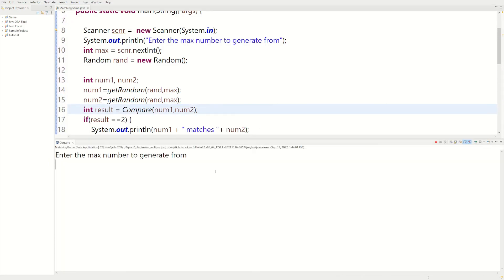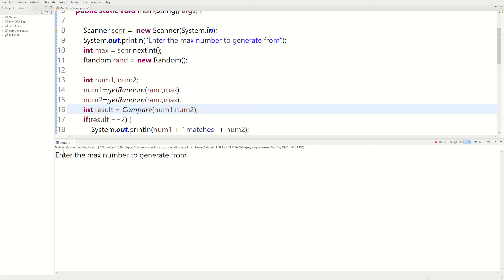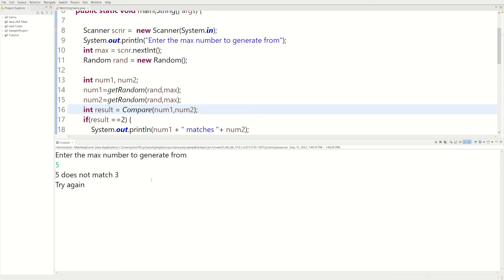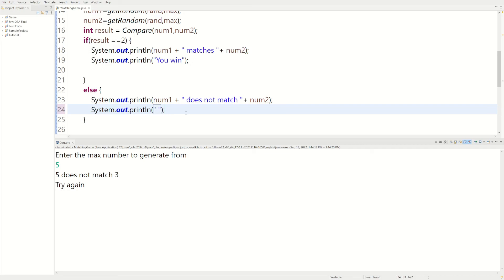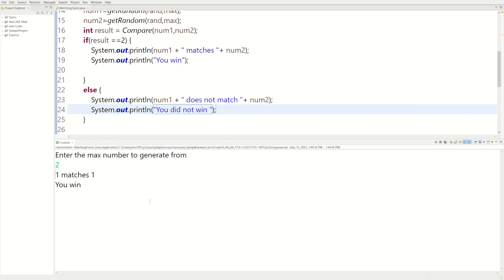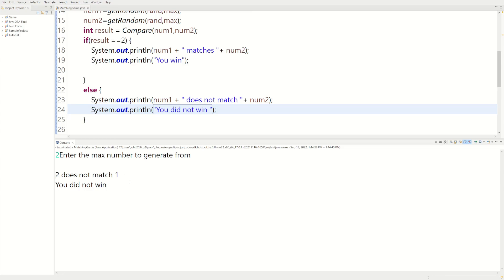Let's run it. 'Enter the max number to generate from.' If we do 2 we should win every time — two matches two, you win. Let's try again: three, one — try again, we lose. Let's do one: one matches one, you win. Let's do five: five does not match three, try again. Let's change it to say 'you did not win' instead of 'try again.' If we do one, one should always match; two is like a fifty-fifty. It looks like our program's working.